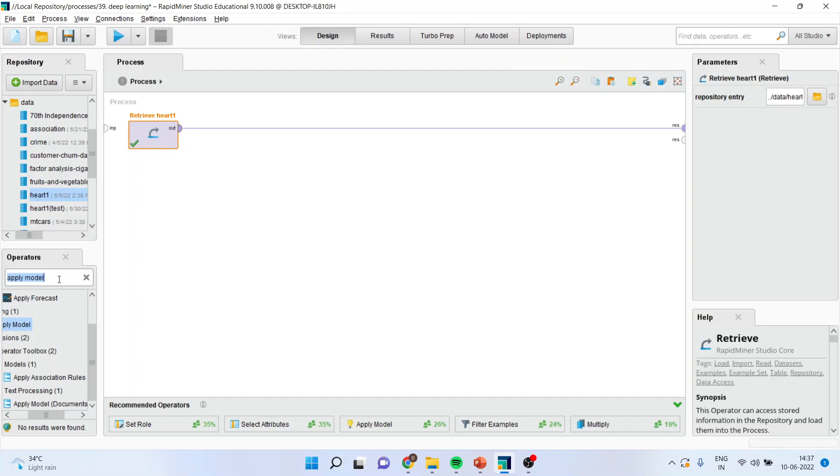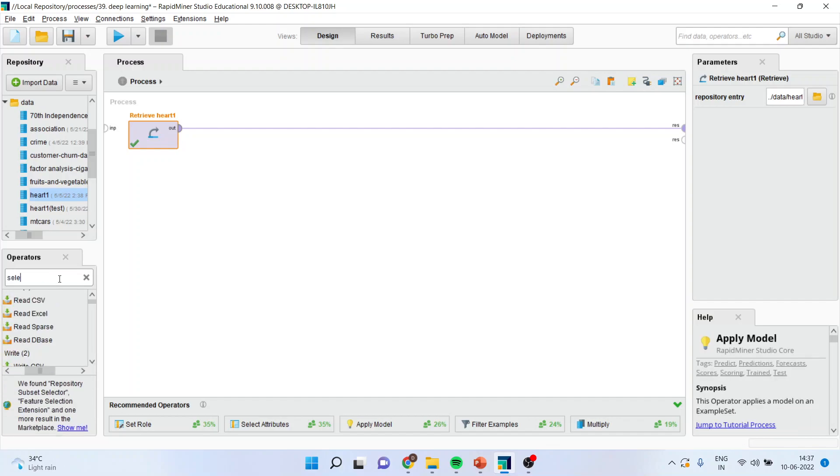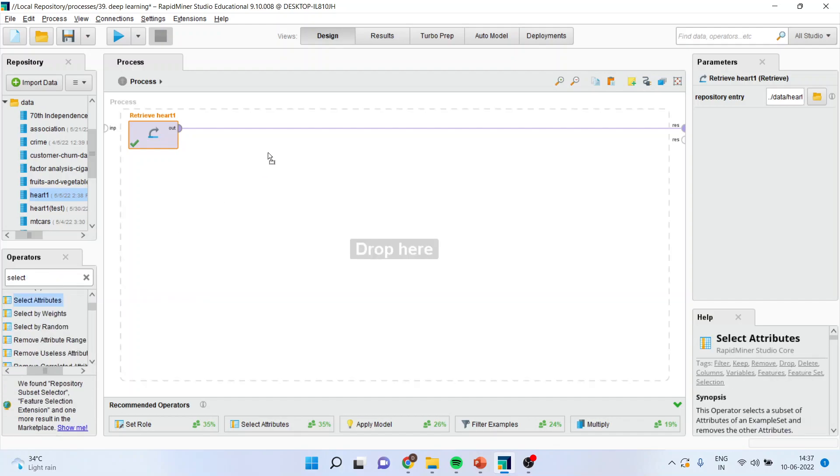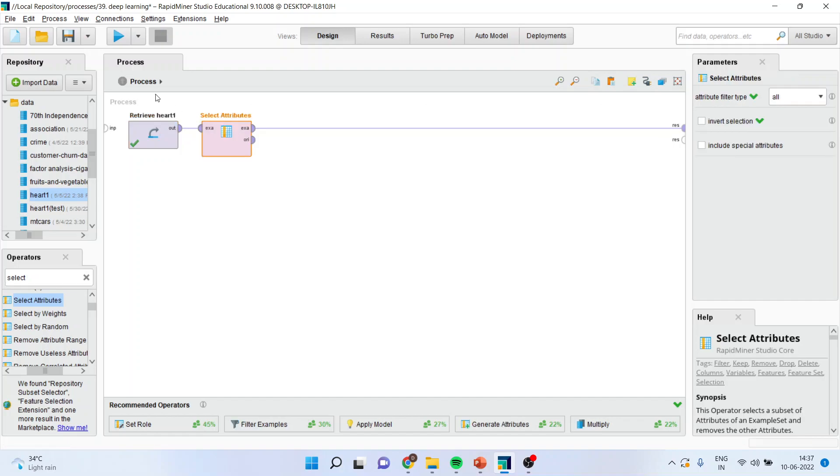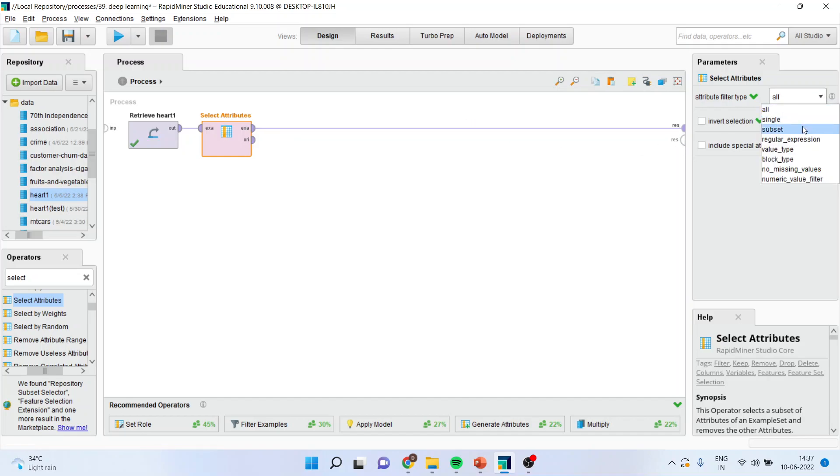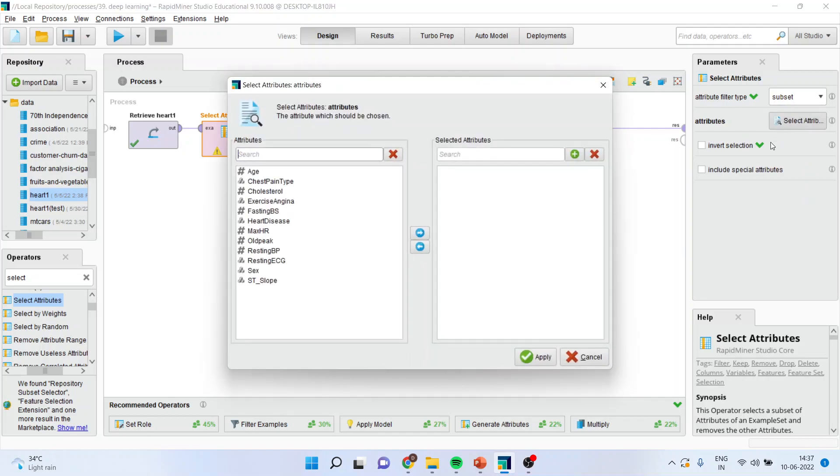I will activate select attribute operator from here. This operator is necessary because your dataset may be consisting of many variables but we don't want to work on all of them and therefore we want to select some of them. So I will go in subsetting, select attributes.